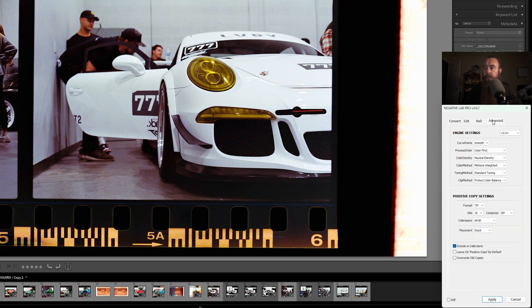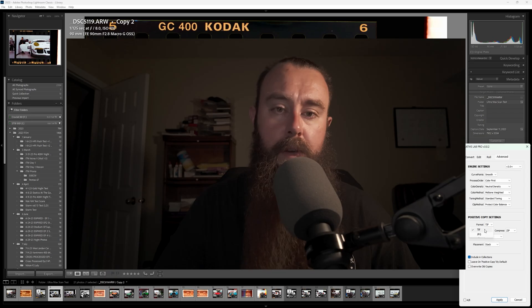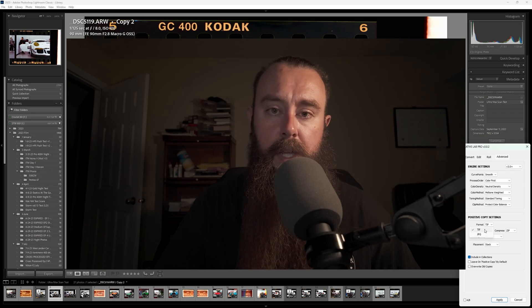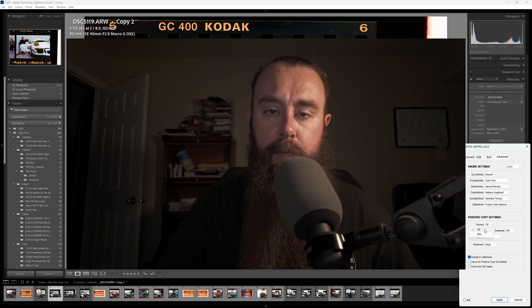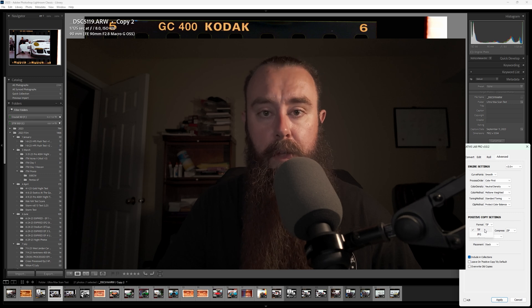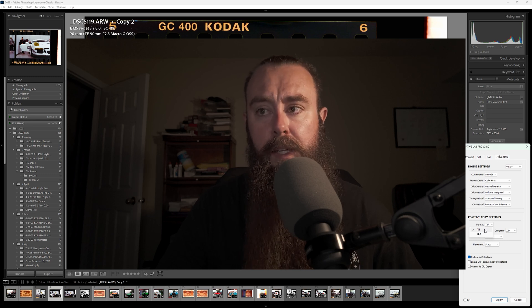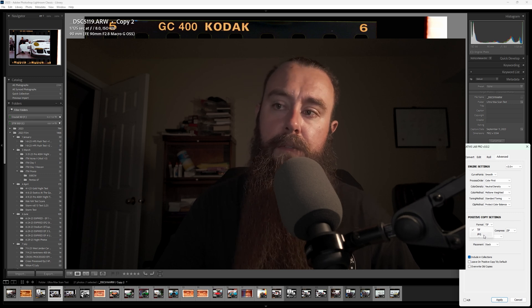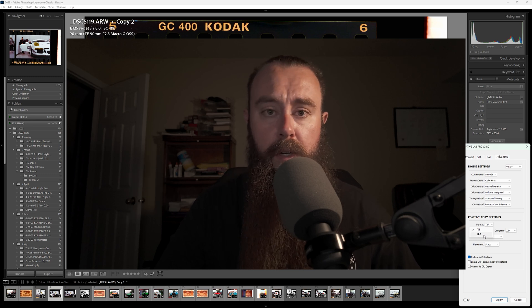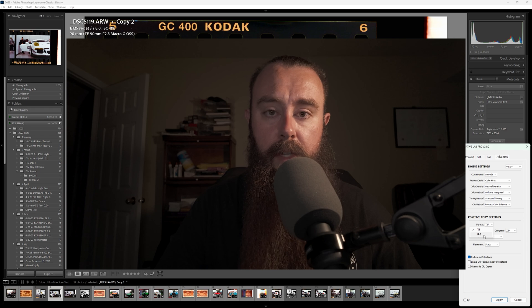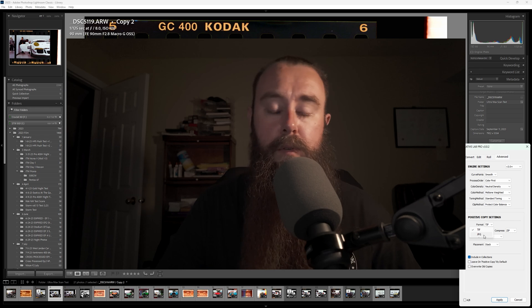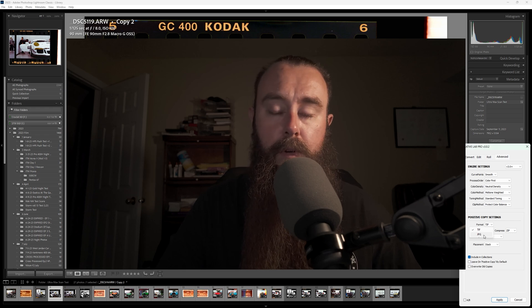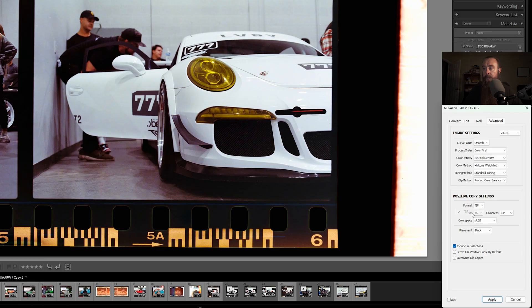You can come through and you can select if you want a TIFF or a JPEG. TIFF files retain more information. You have more data, so more flexibility for editing. JPEG files are smaller, but they have less data to work with, so you don't have as much room for adjustments.